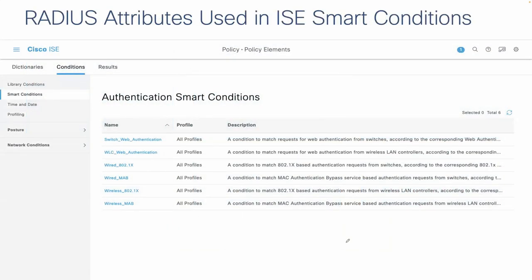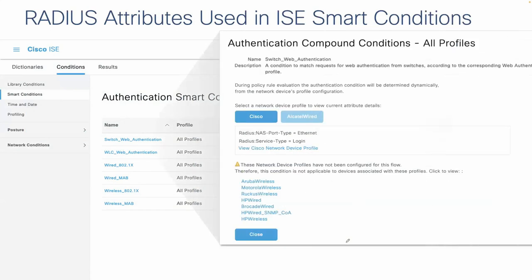You can see smart conditions defined under Policies > Conditions > Smart Conditions — wireless 802.1X, wired MAB, wireless MAB. If you open those up, there they are: RADIUS NAS port type equals Ethernet, RADIUS service type equals login. Everything is defined in there. You can create your own shortcuts to simplify the look of your policies, but at the end of the day it's all built on these very basic RADIUS attributes.